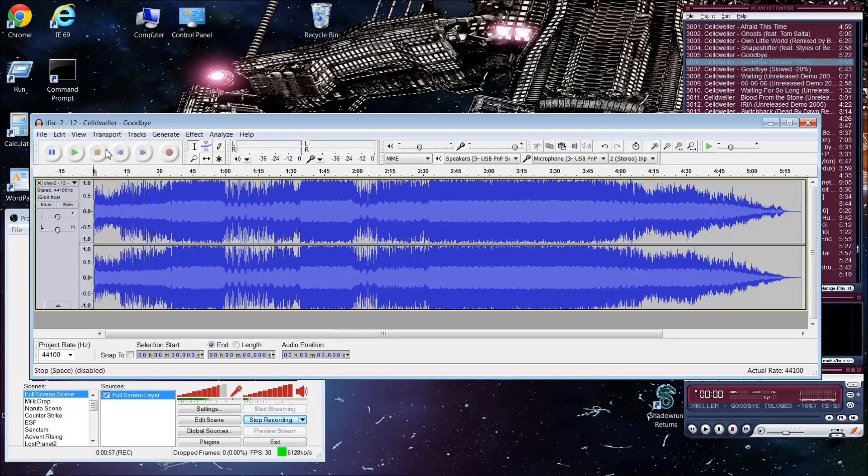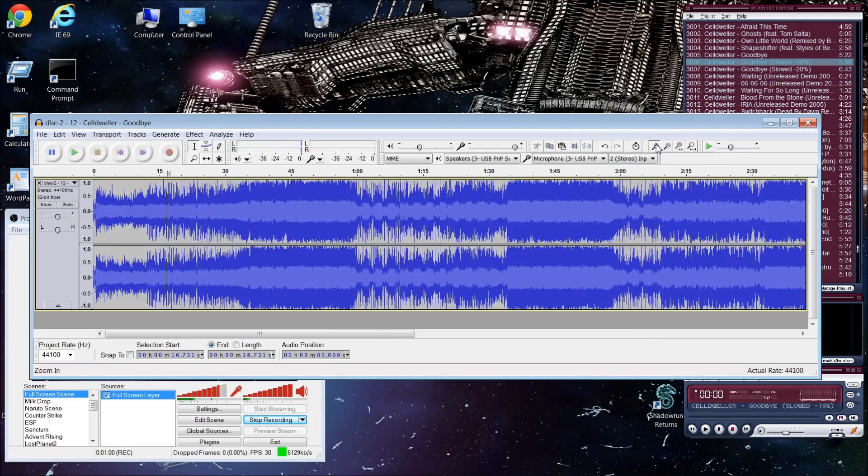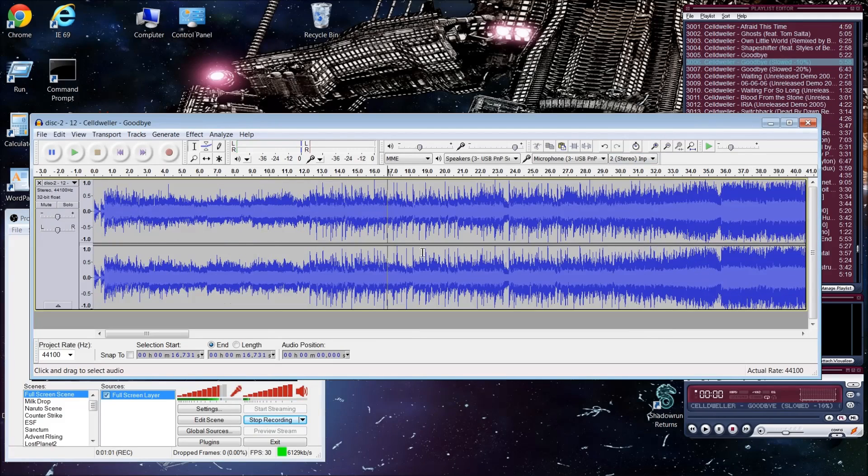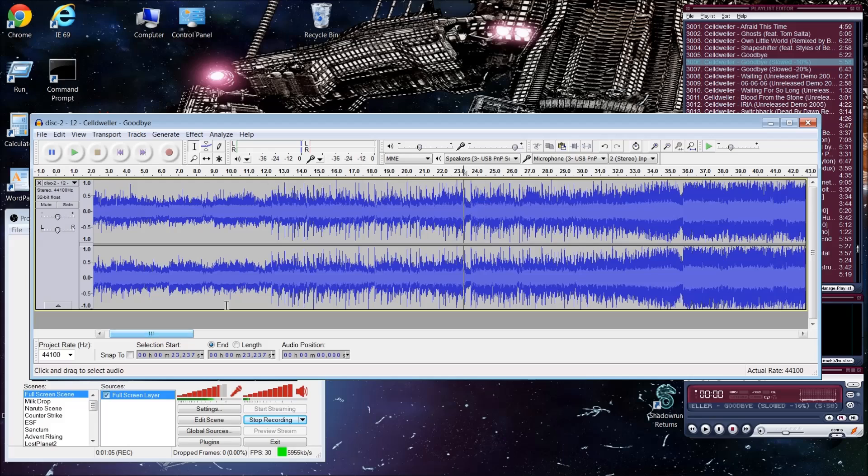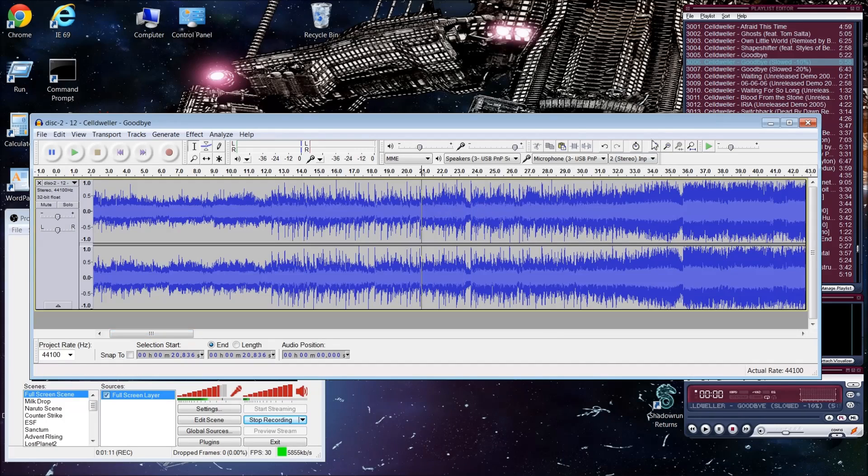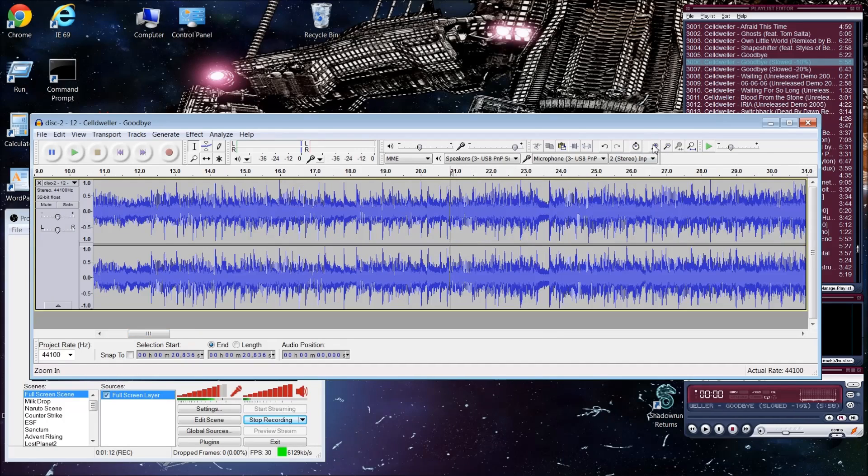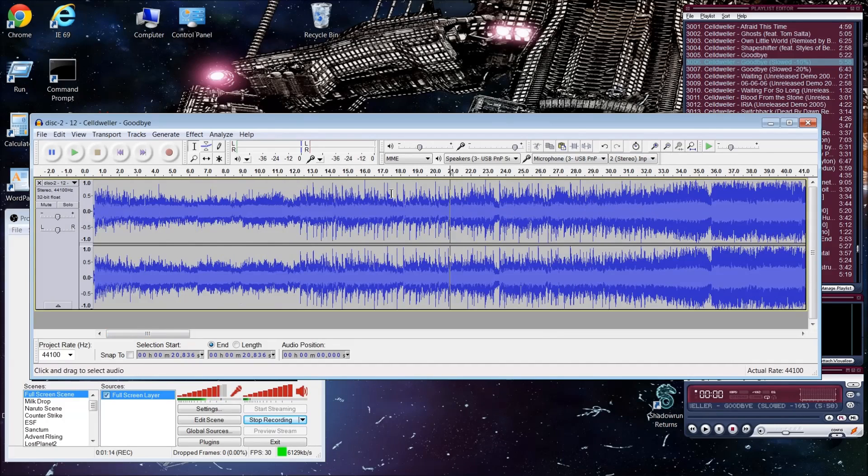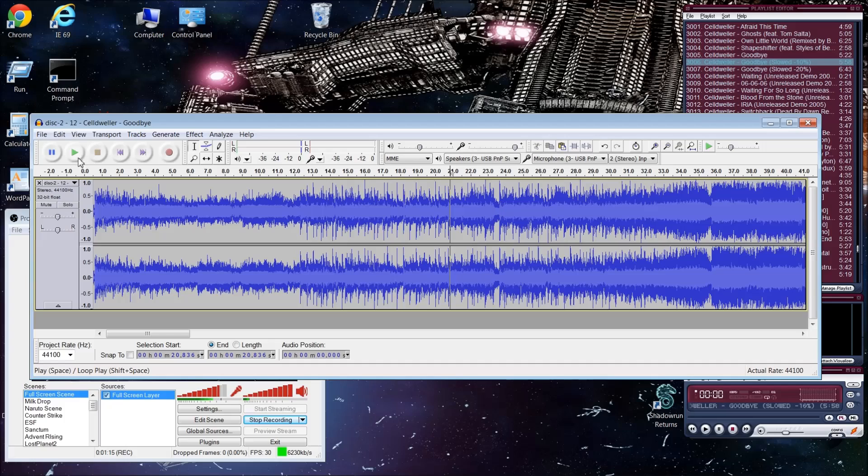Alright so this song is awesome, Cell Dweller is a man. But I want to show you guys some neat little tricks you can do with this program just using this song as an example. So you heard me play the first part of the song, you can listen to it again and again to get familiar with it.